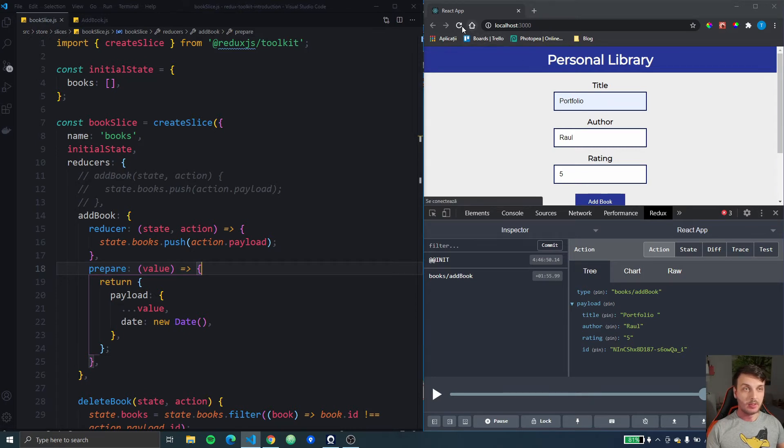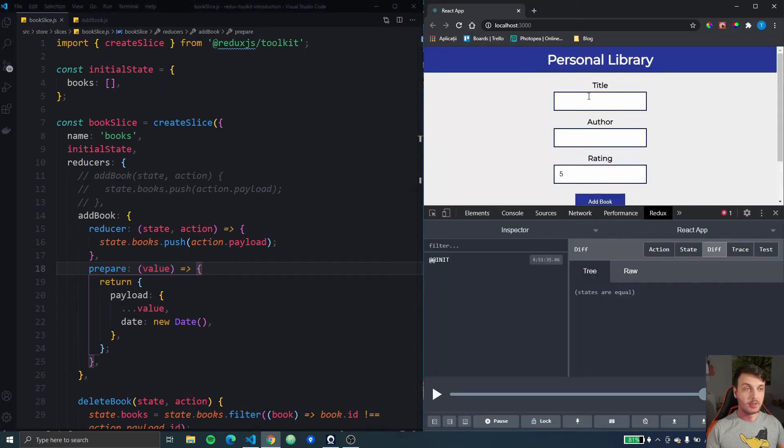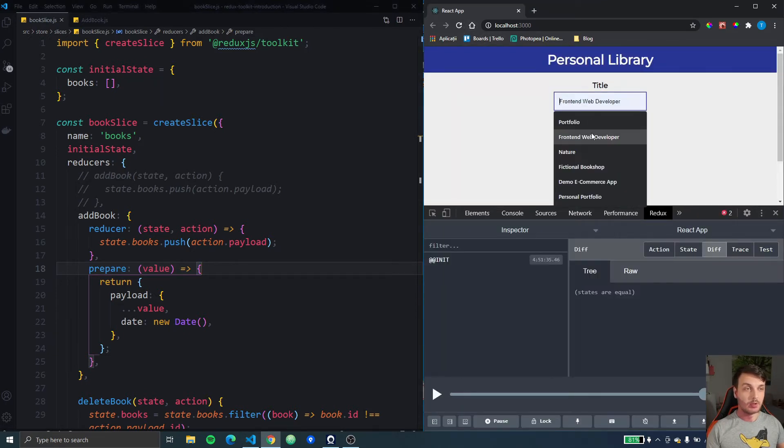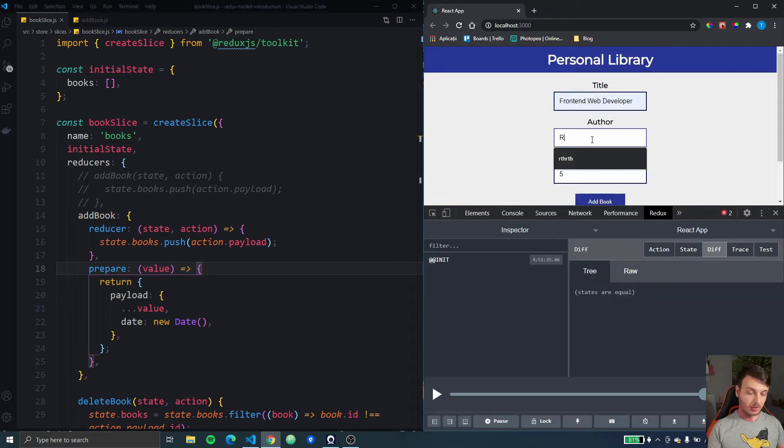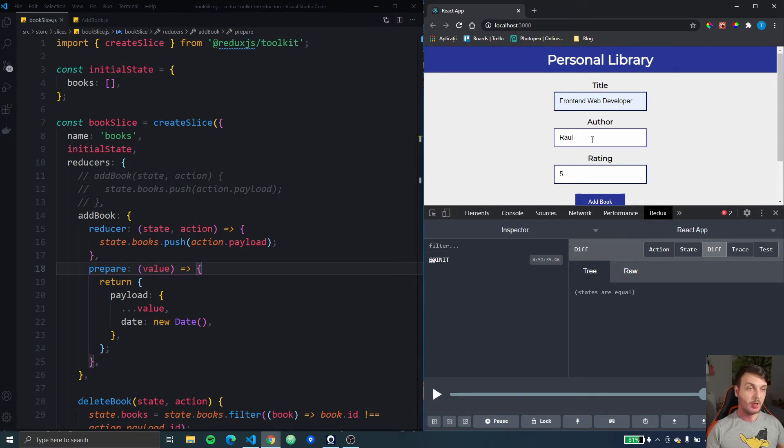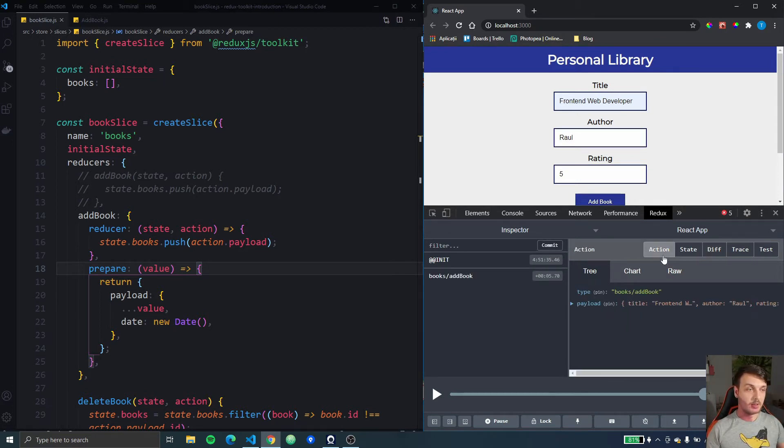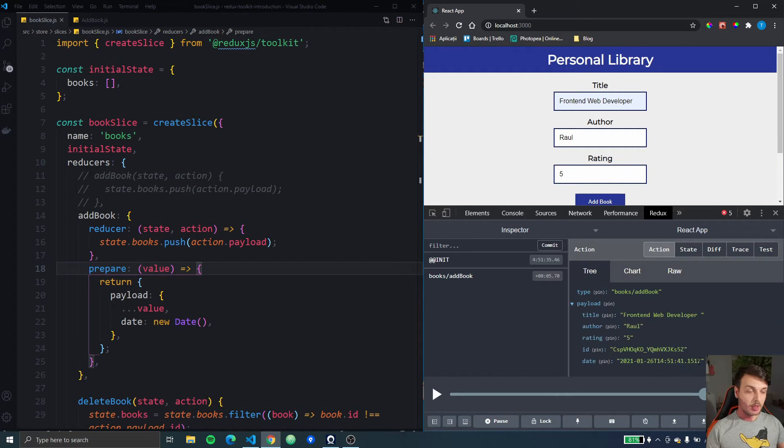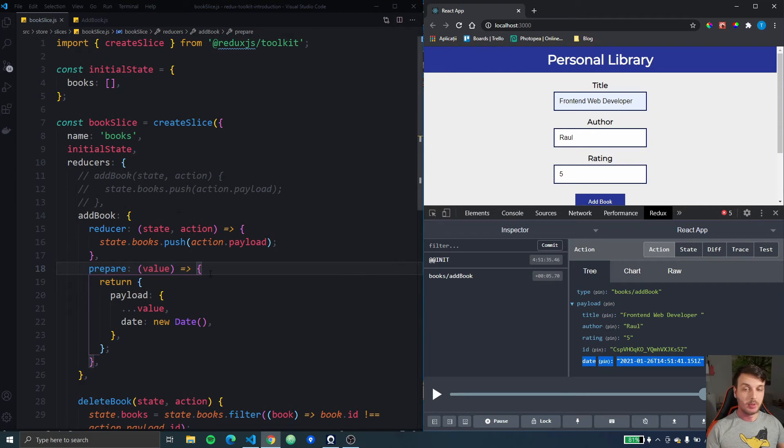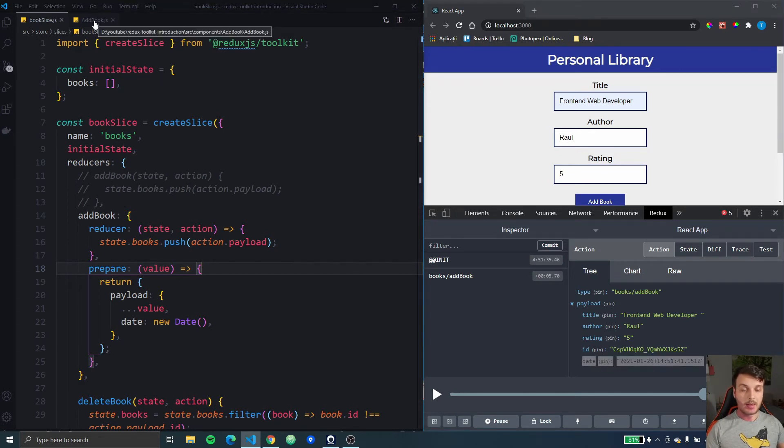Okay let's refresh and see if that works. So I'm just going to type something here and then I'm going to add it to the list. Now let's look at the action and you can see here in this action we have the date field so that works really nice.